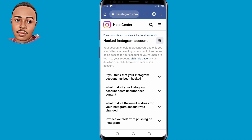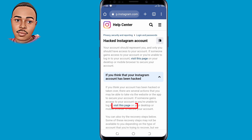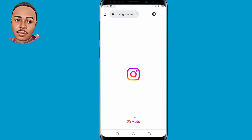Now you're on the 'Hacked Instagram Account' page. If you think that your Instagram account has been hacked, tap on that dropdown menu arrow, then tap on 'Visit this page' — that is a clickable link — and tap on it.